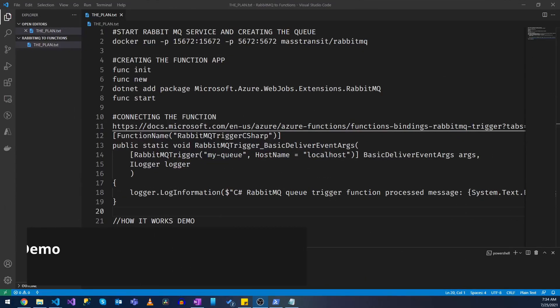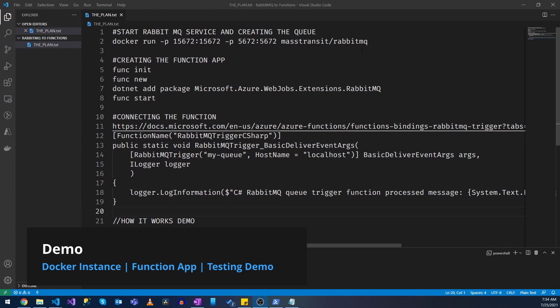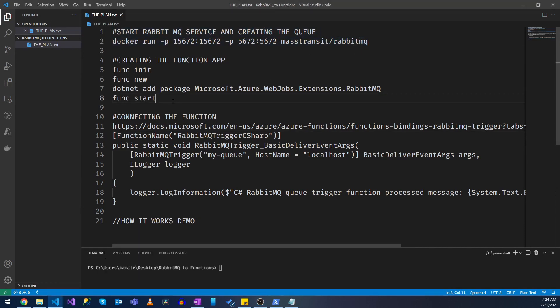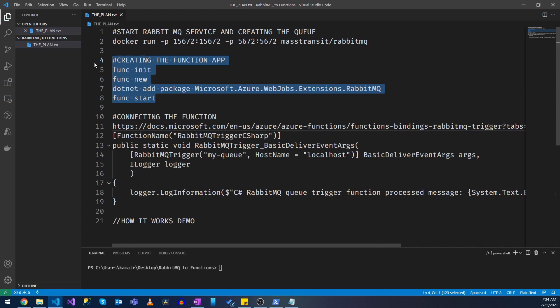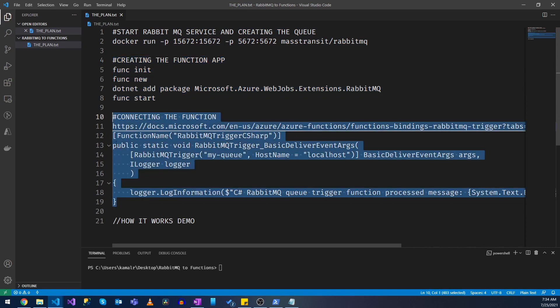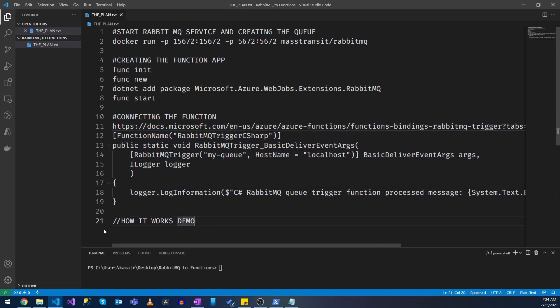Alright, so let's get started. We have four things to do. We have to start our RabbitMQ service and then create our function app and then modify our function app then run this and see whether this works.